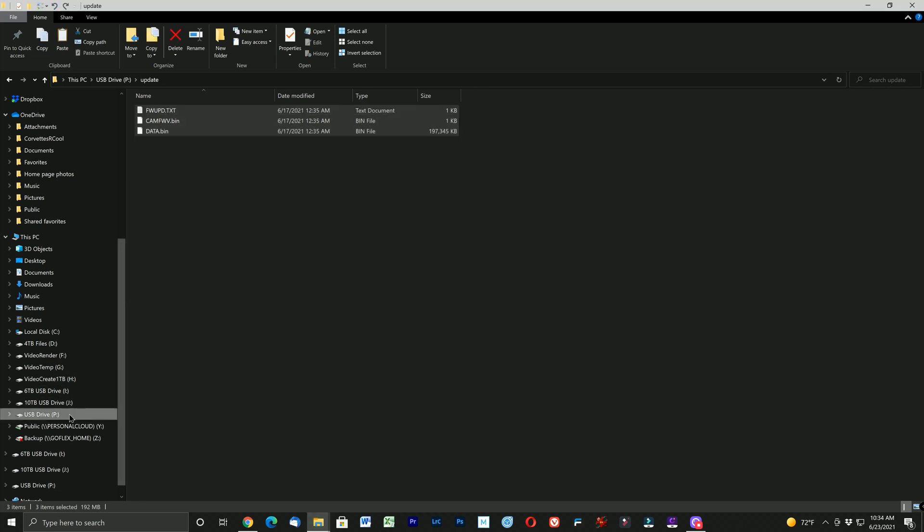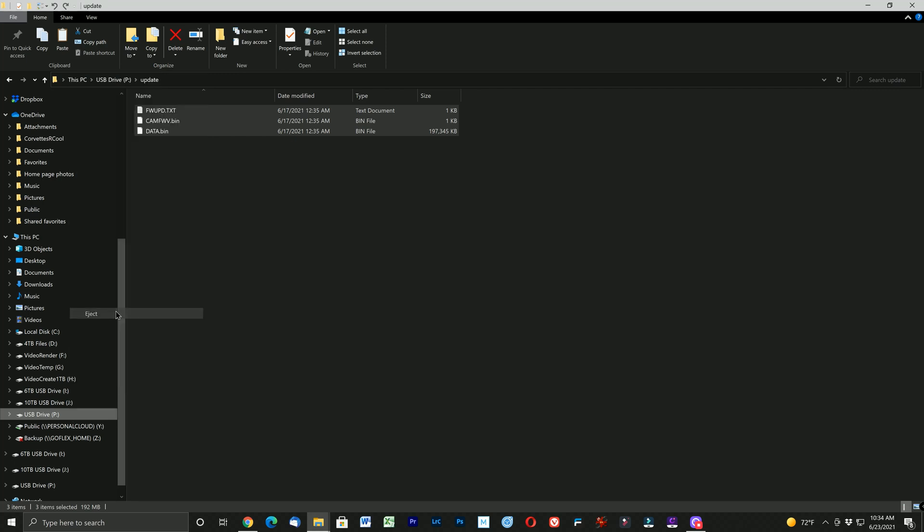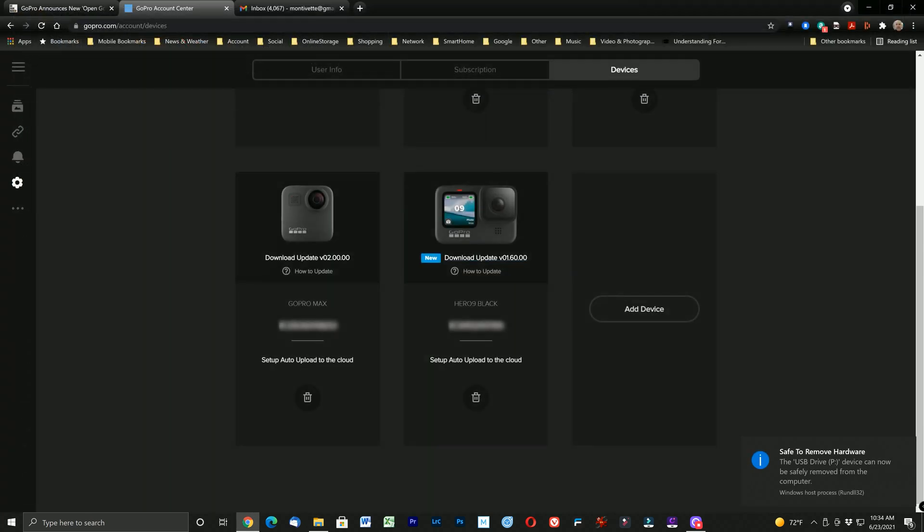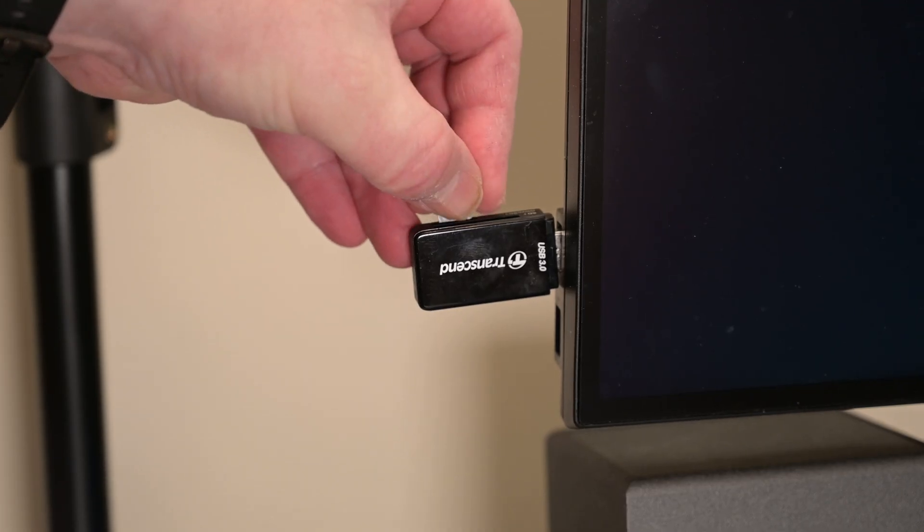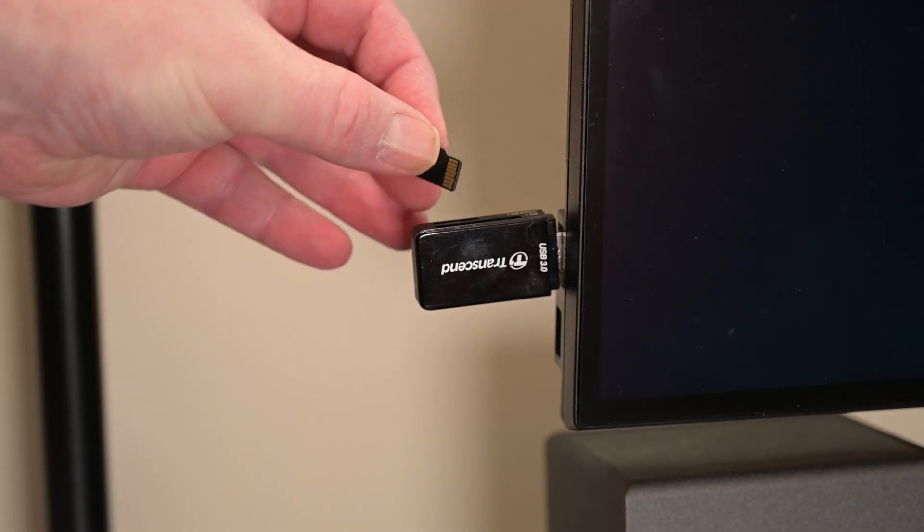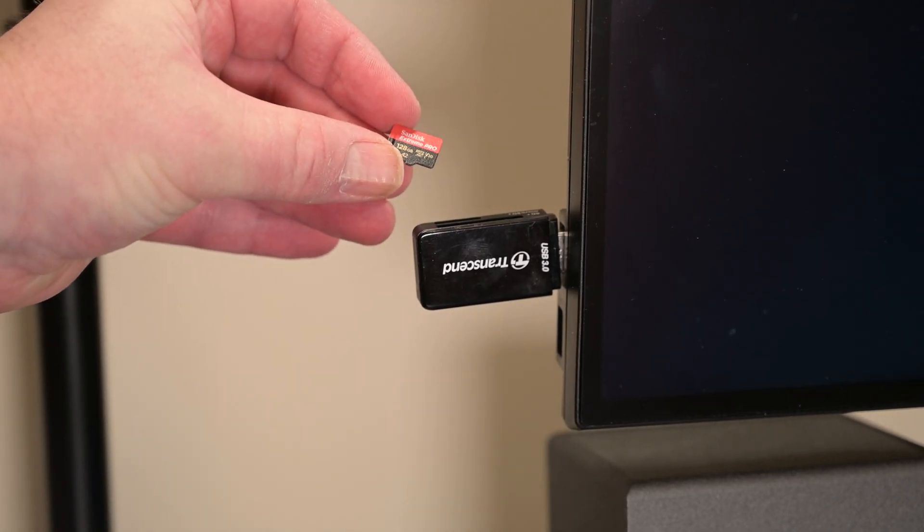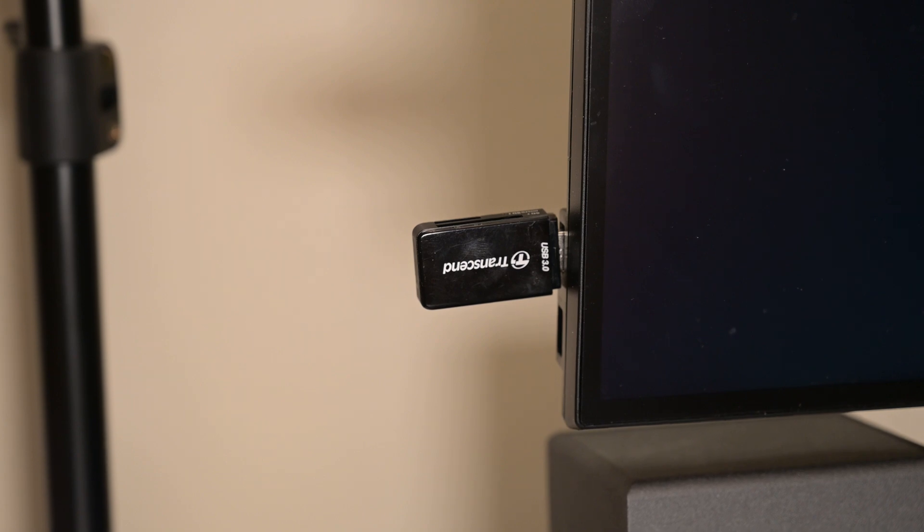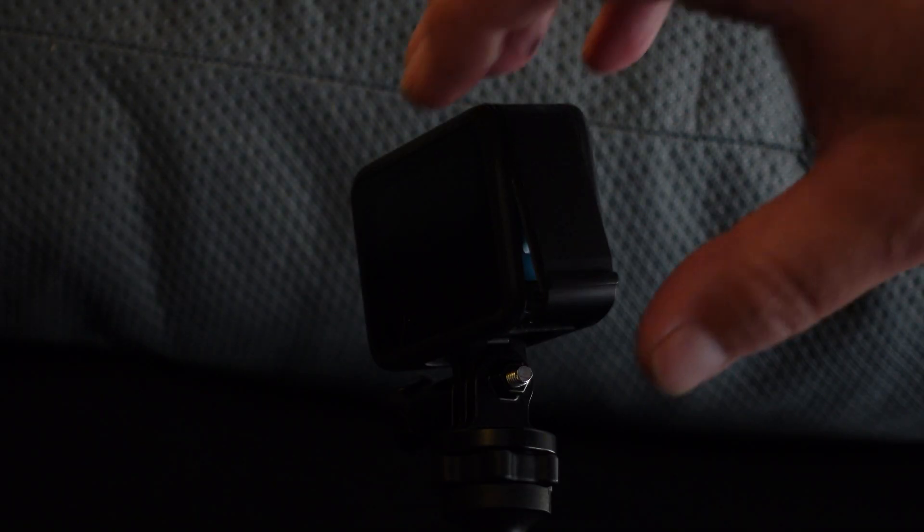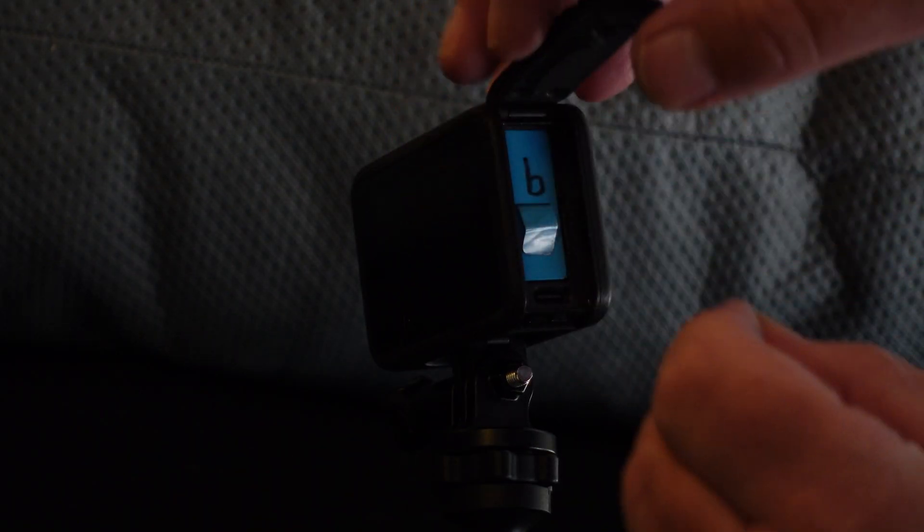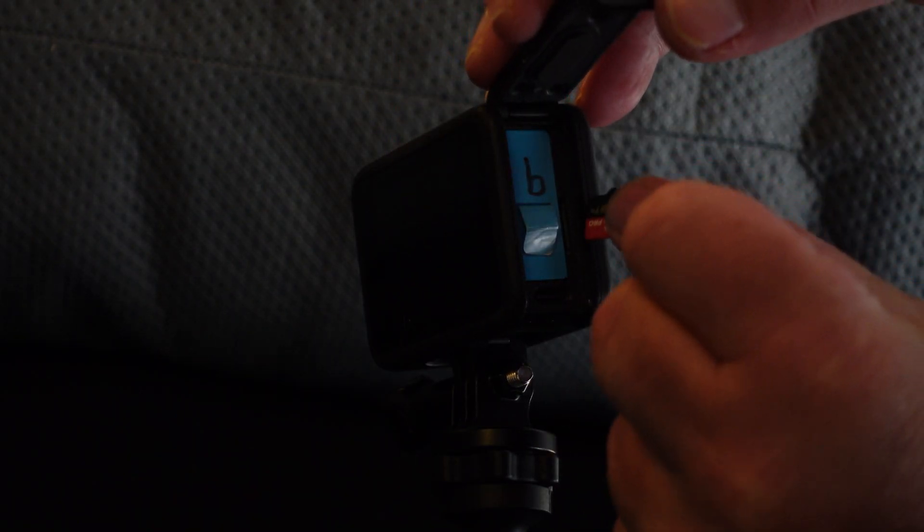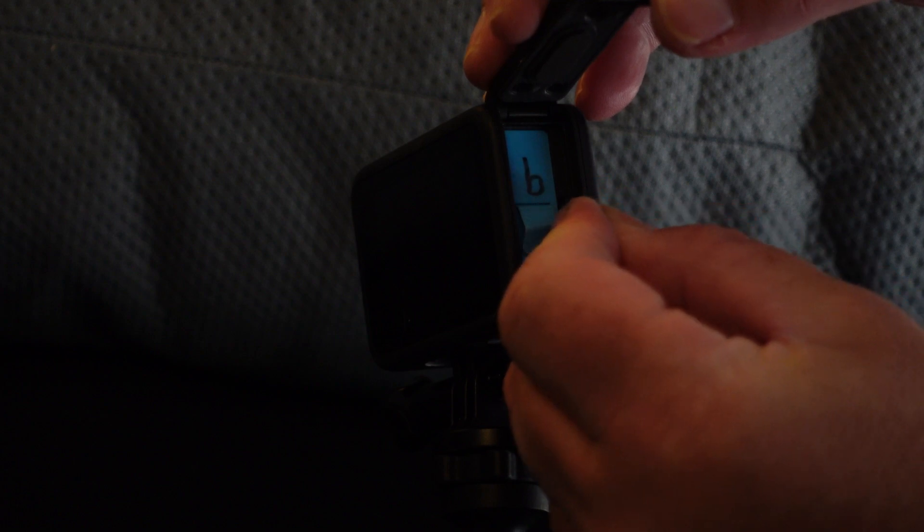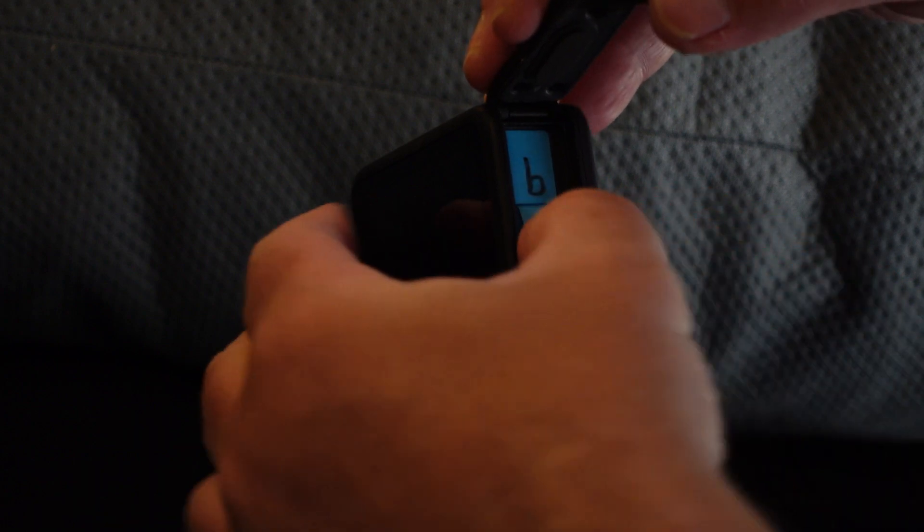Once you have that done I would suggest right clicking on the drive letter and select eject in Windows. Then go ahead and remove the micro SD card from your computer. And then insert the micro SD card into your GoPro Hero 9.